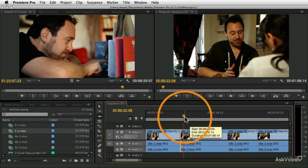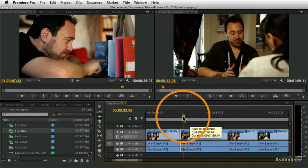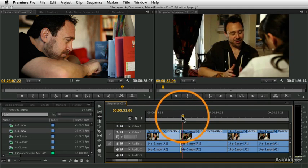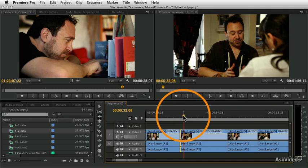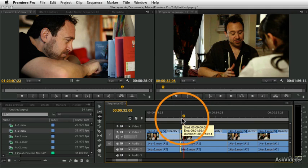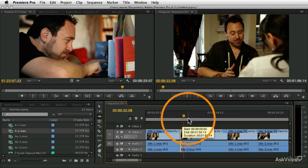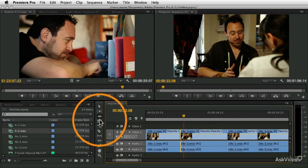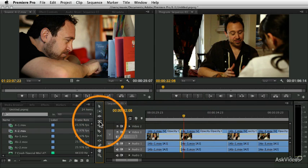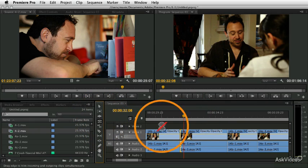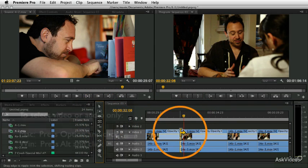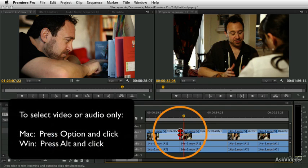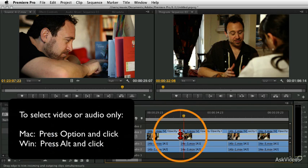And what will be a lot more engaging is if we start hearing him talk before we see his face. And this can be done very easily. And there's a lot of different ways to do this. I'm going to show you probably the simplest, which is to simply use a roll edit. So I'm going to select the roll tool, and I'm going to hold the option key to select just the video.